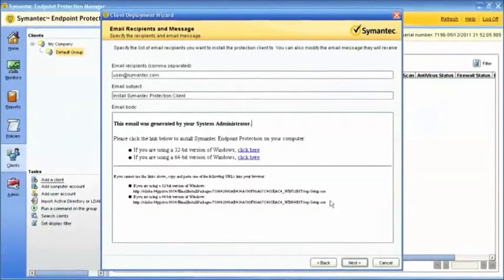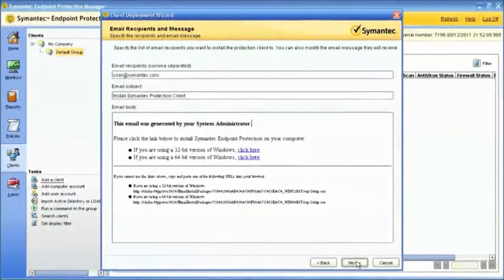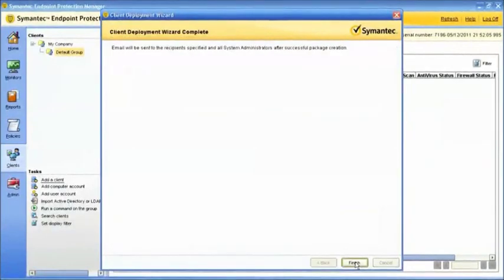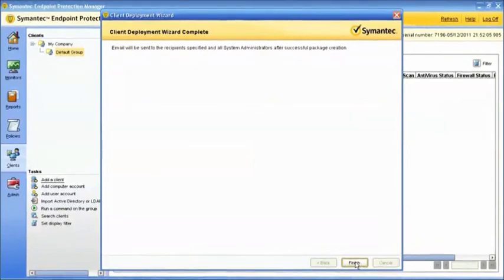The administrator will get an email from the Management Server as soon as all emails to the end users have been successfully sent. This can take a few minutes, as the Management Server has to package and publish the client software before sending the email.